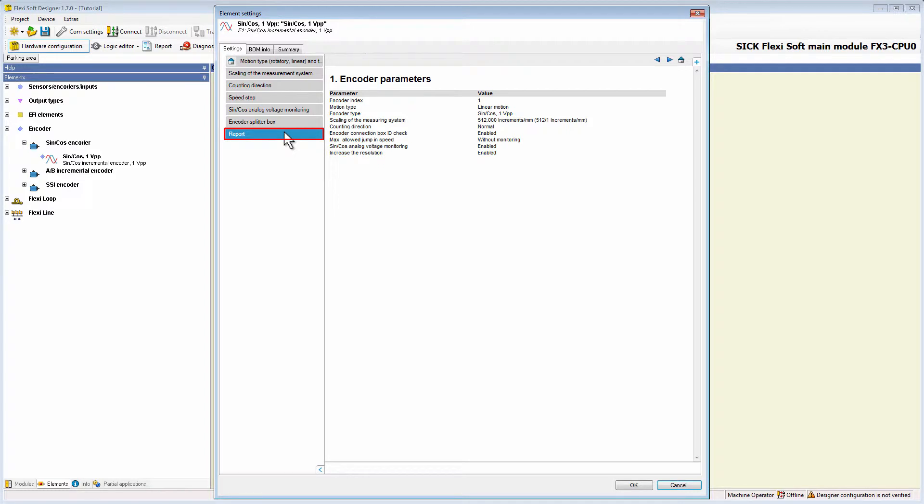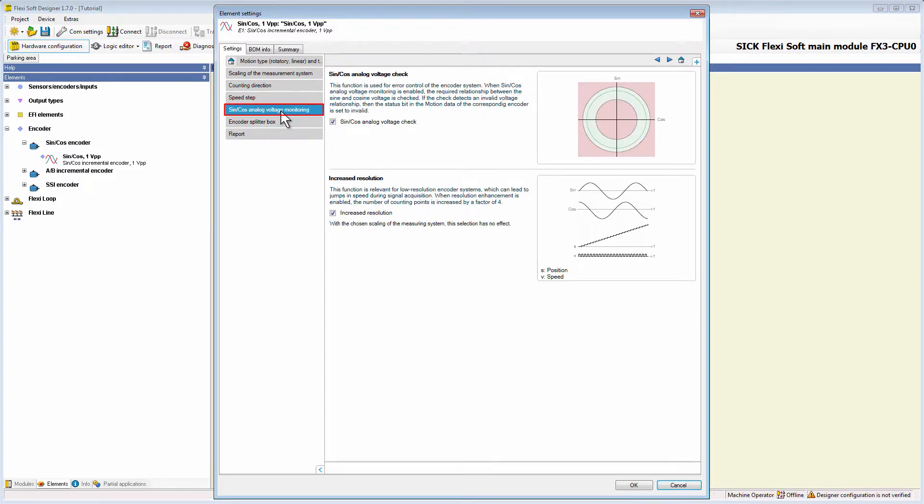However, the configuration menu of the sine cos encoder includes an additional tab, sine cos analog voltage monitoring.